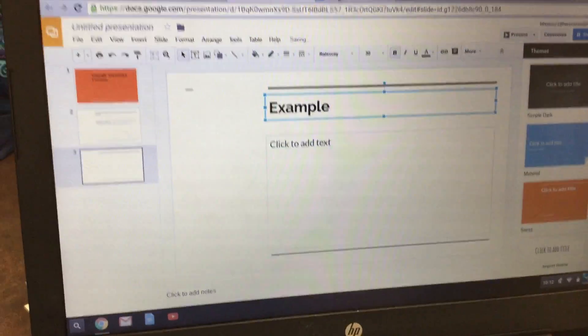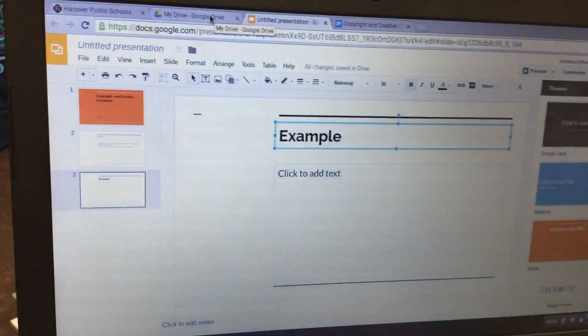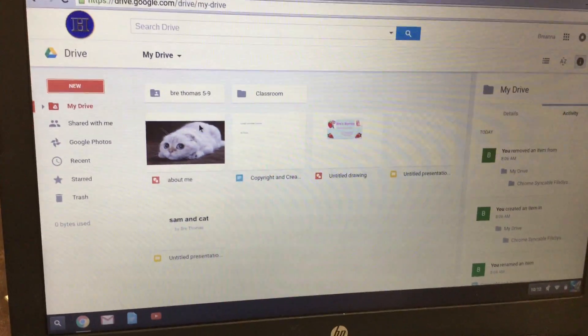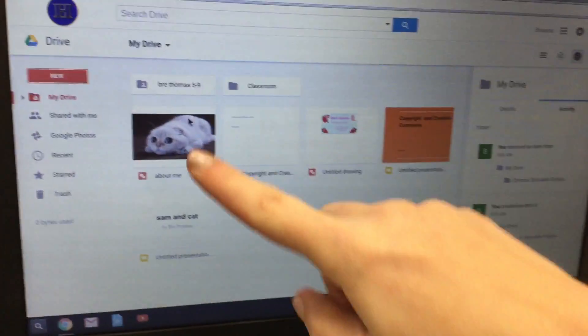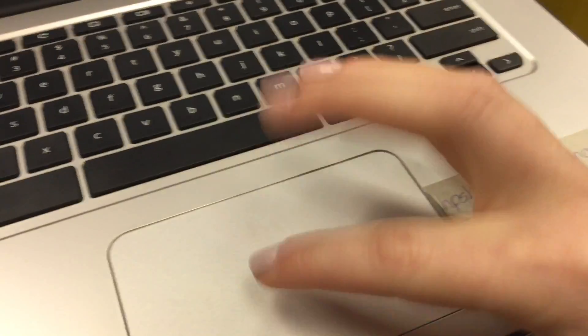From here, click back over to My Drive, and you'll see your About Me drawing. Double-click on it — one, two.